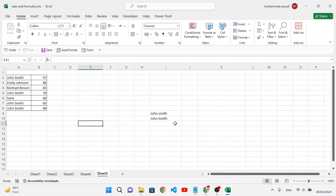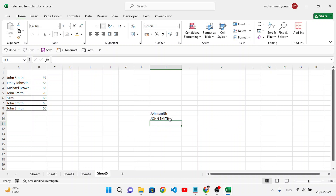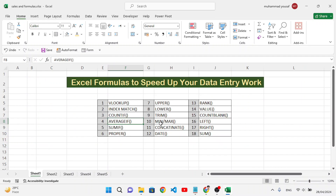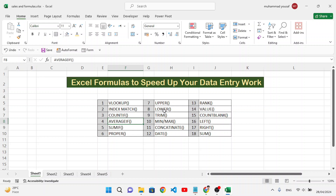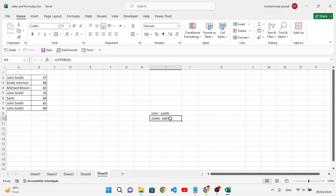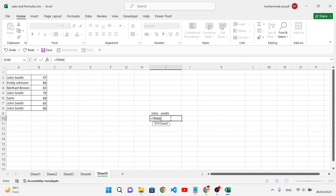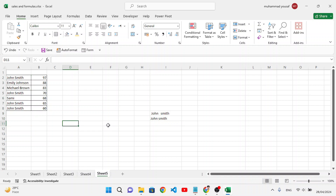UPPER converts all letters to uppercase. Select the text, close the formula, and press Enter — all letters become capital. LOWER is the same but converts text to lowercase. TRIM is used to remove extra spaces from text — spaces at the start, middle, or end. It's very useful during data entry to clean up records.